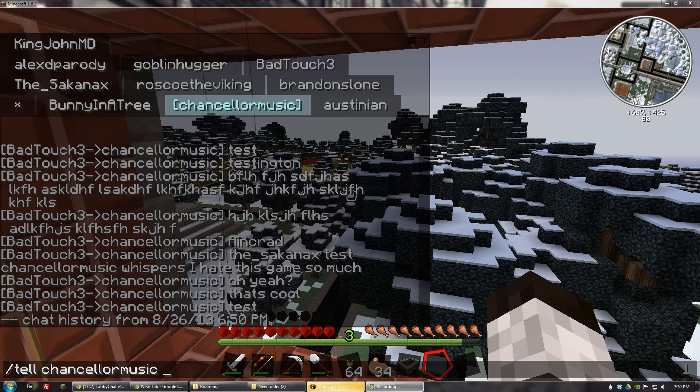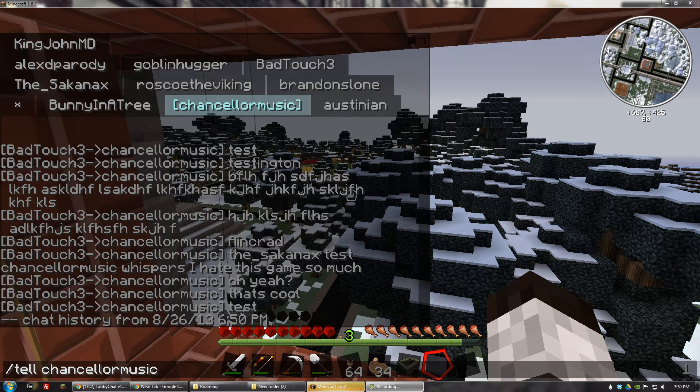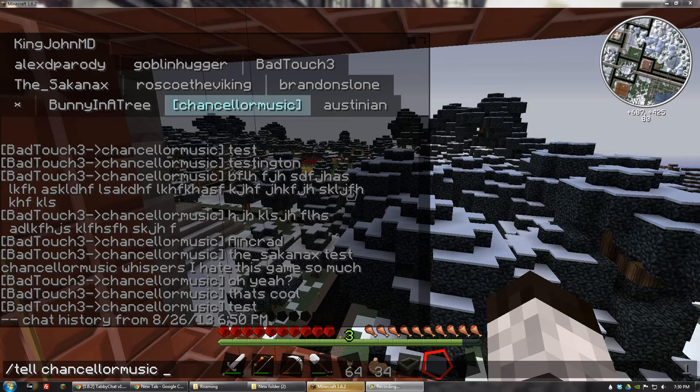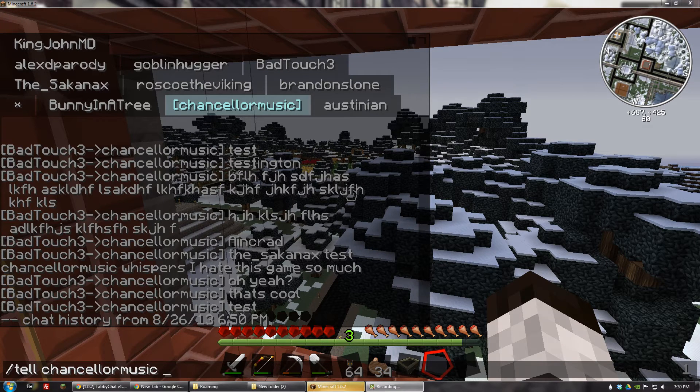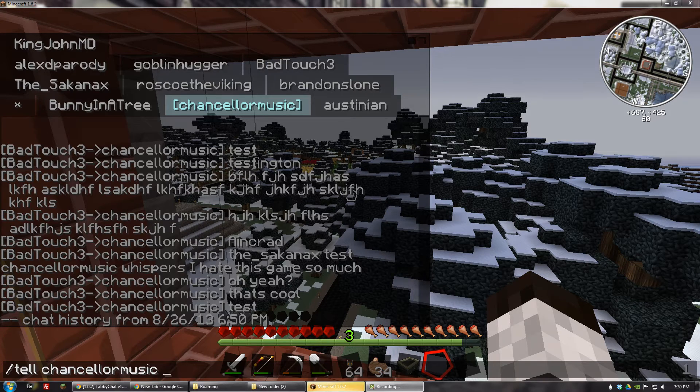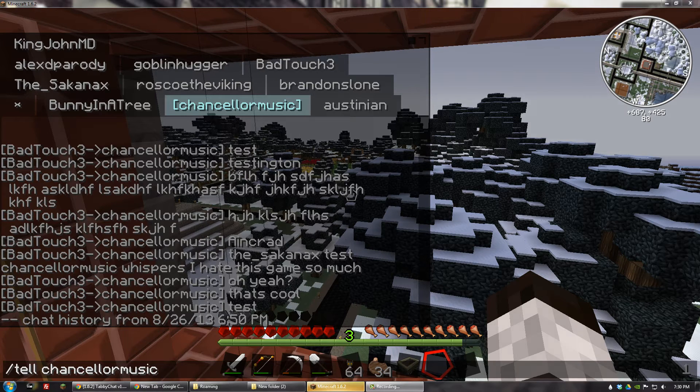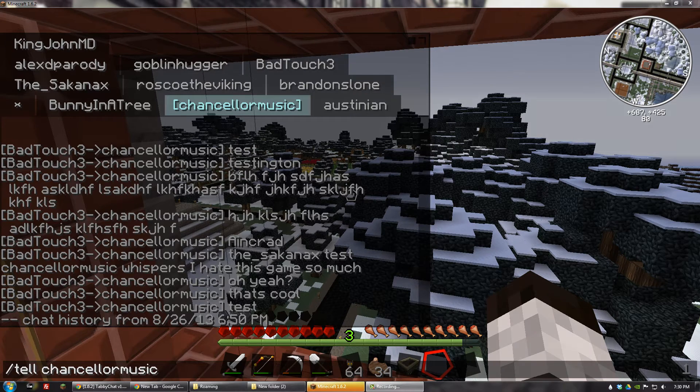Hello. Today I'm going to show you guys how to install TabbyChat to vanilla Minecraft. And what TabbyChat is, is a complete overhaul of the Minecraft chat system.